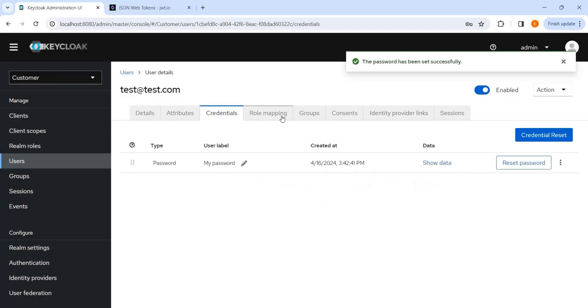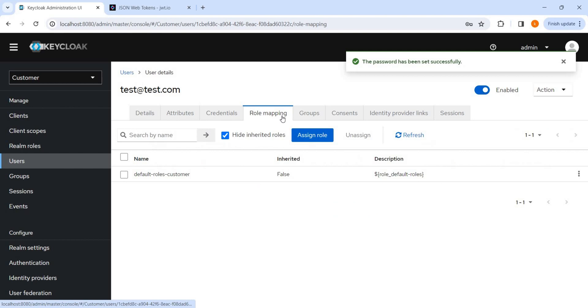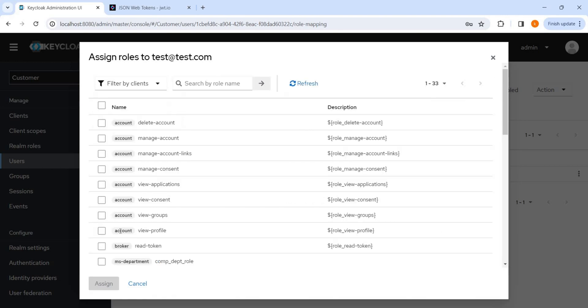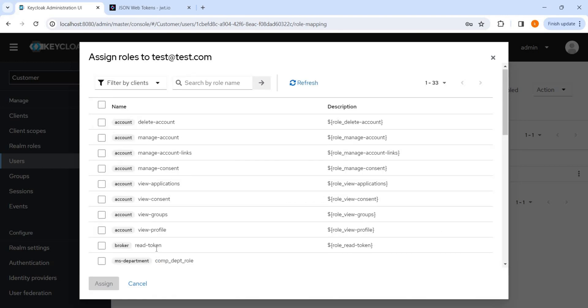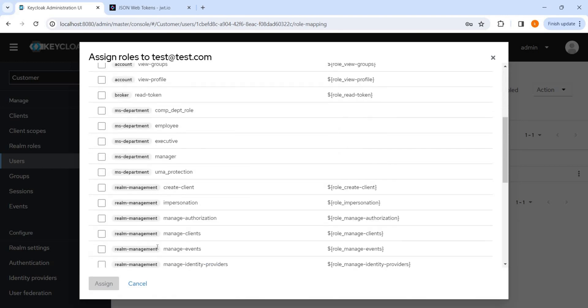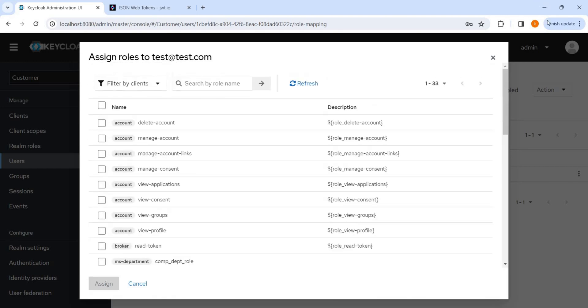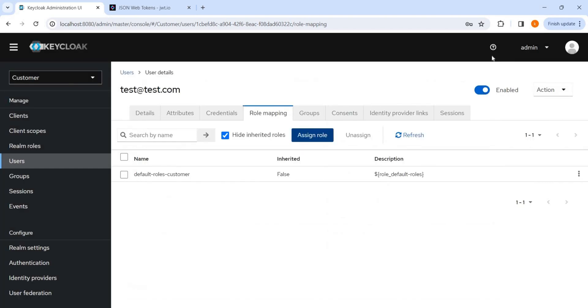Set password. Role mapping. So any roles we want to map it with the user, this is the default. I can assign anything, any role, client roles, or any realm roles I can do it while creating a client.